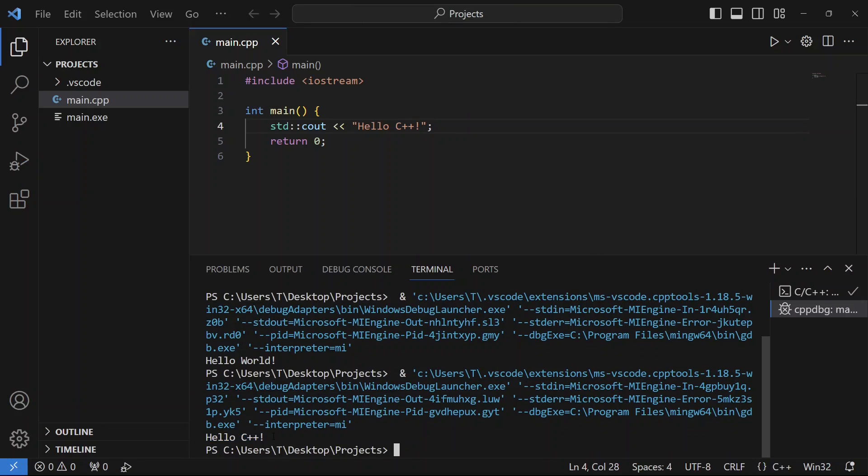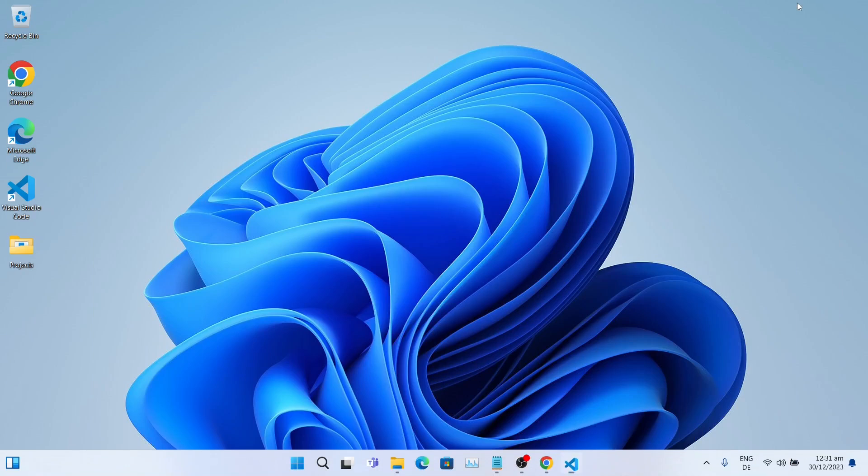So this is how you can run C++ code in VS Code on a Windows machine. I hope you enjoyed it. Don't forget to like and subscribe. If you have any questions, comment below. As always, thanks for watching. See you in the next one. Bye!